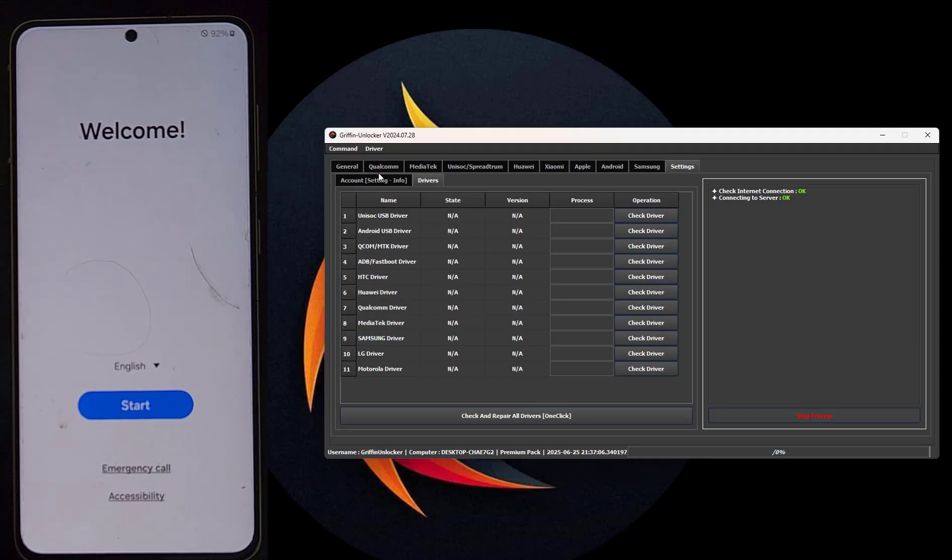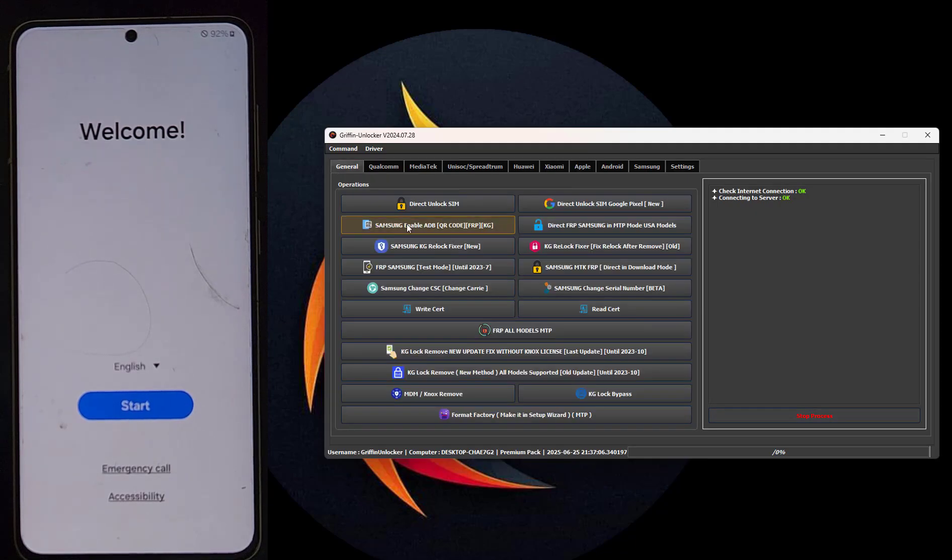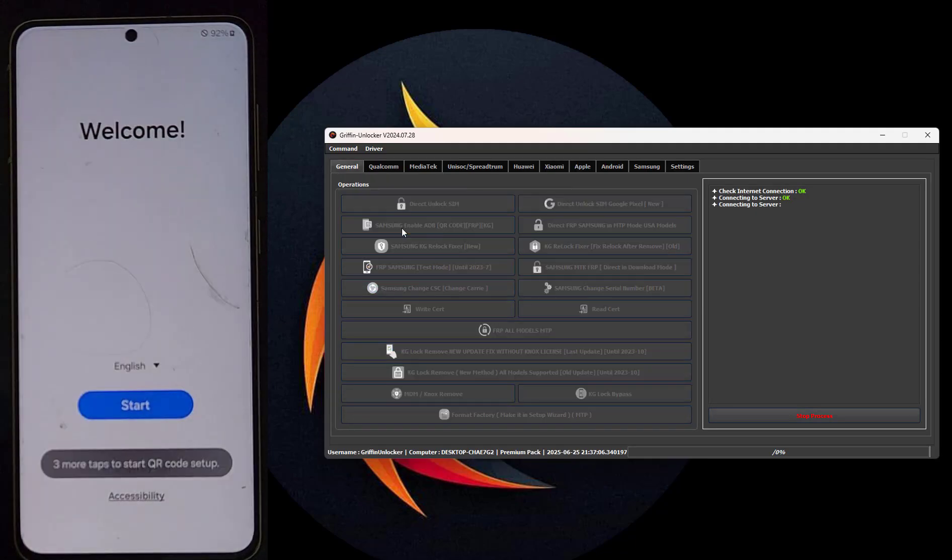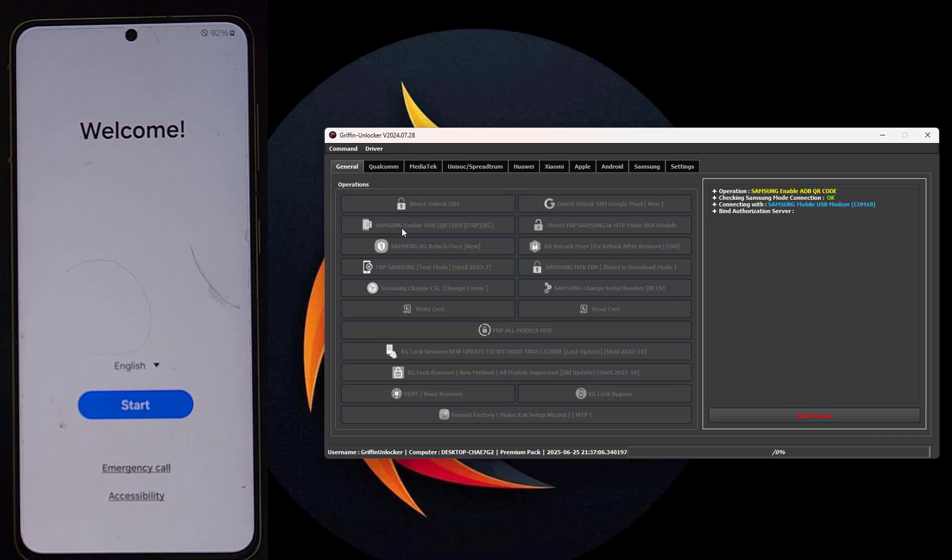Hello everyone. Today we will show you how to enable ADB for Samsung device by QR code.